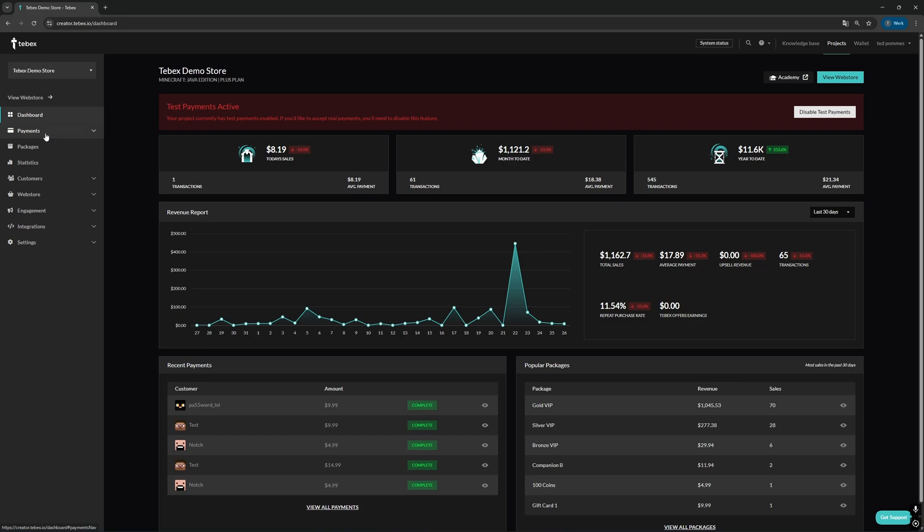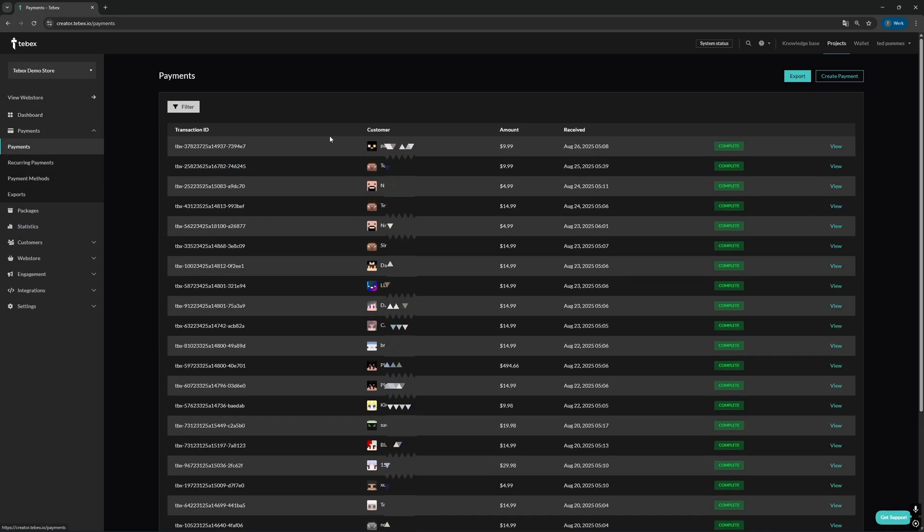So let's dive into our dashboard first and look at manual payments. From our dashboard, let's go to payments and then payments again. And then in the top right, we can create a manual payment.